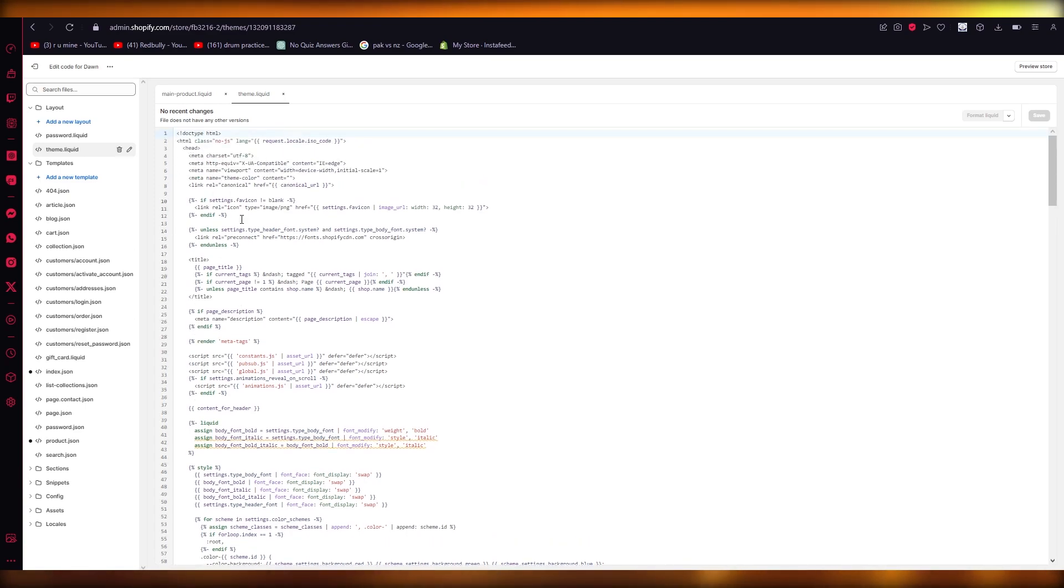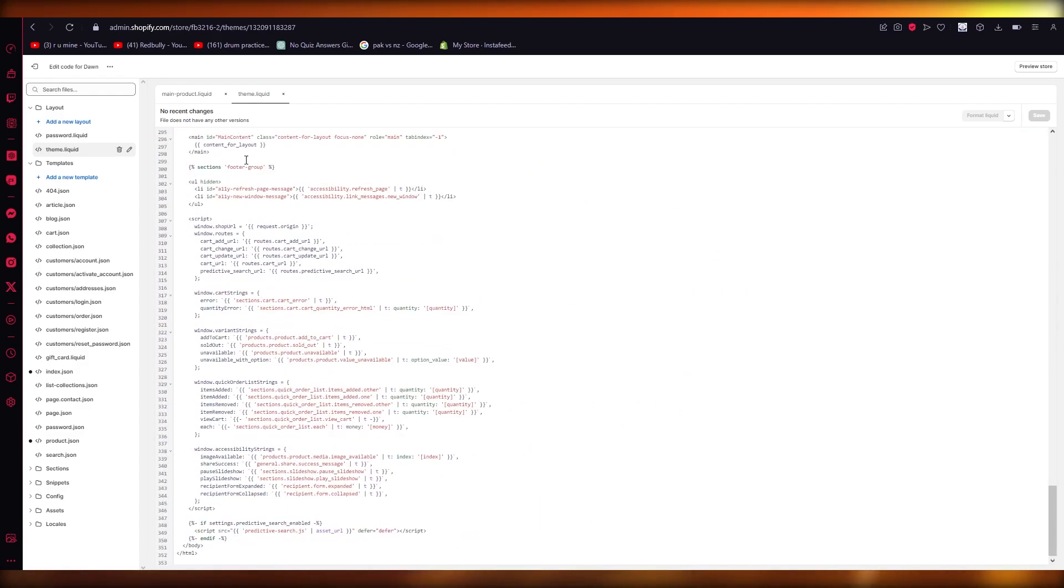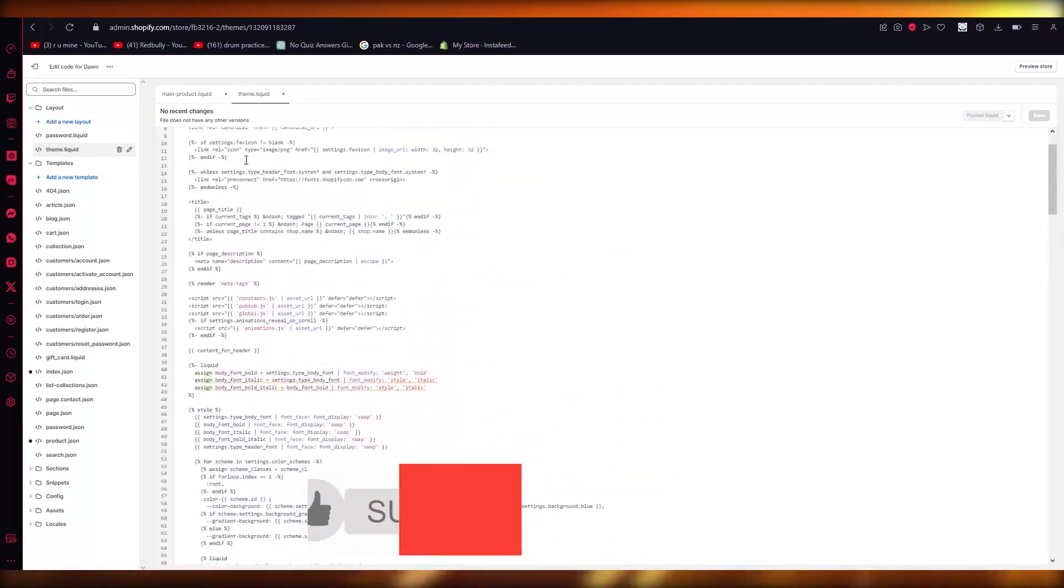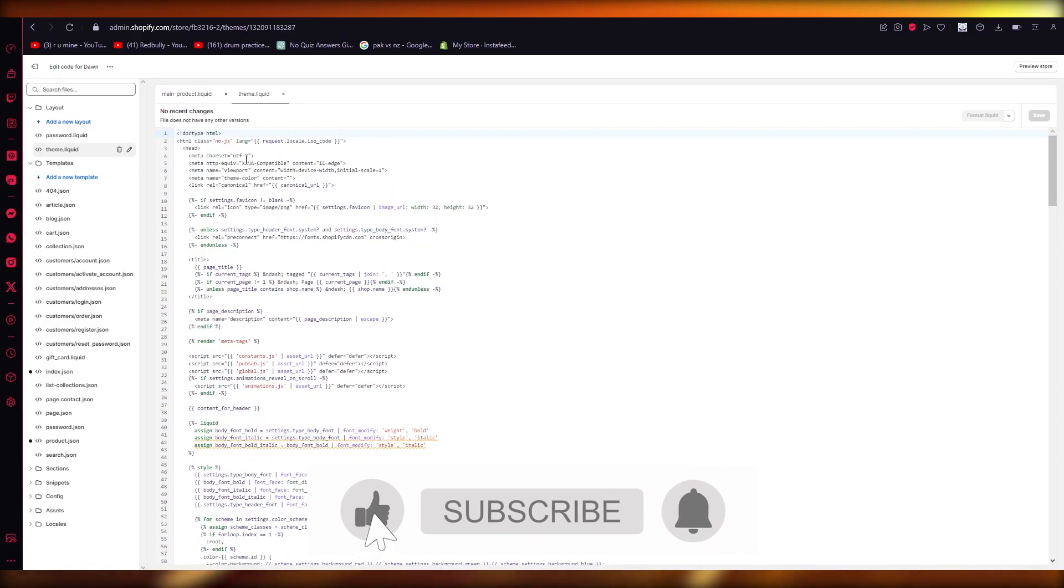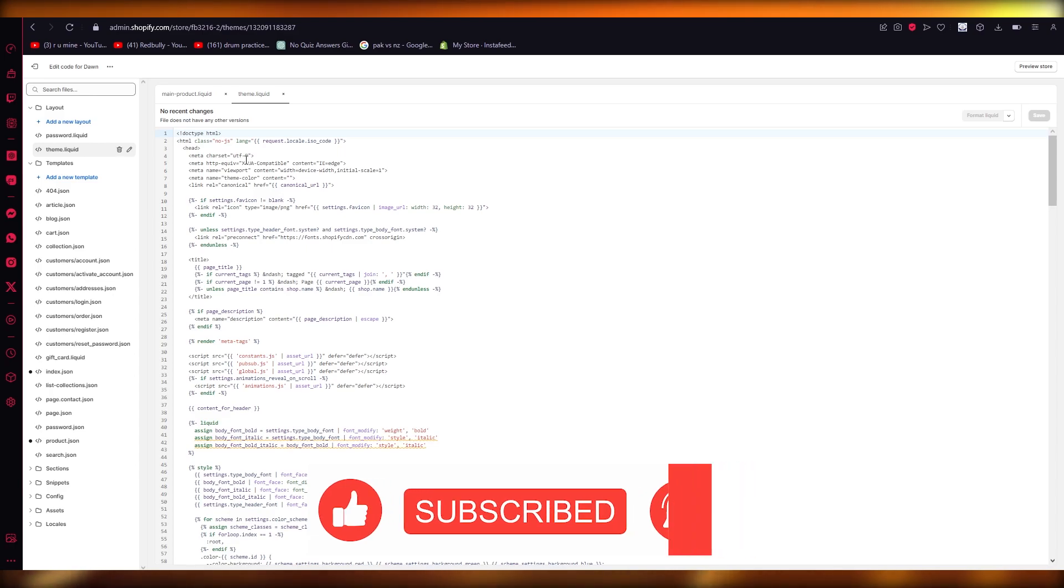Yeah, make sure to add it somewhere in the top because this is the header section. If you go to down, that will obviously bring you to the main content and footer. So add it to the top and you're good to go. So yeah, that's about it. Thank you for watching and I'll see all of you next time. Goodbye.